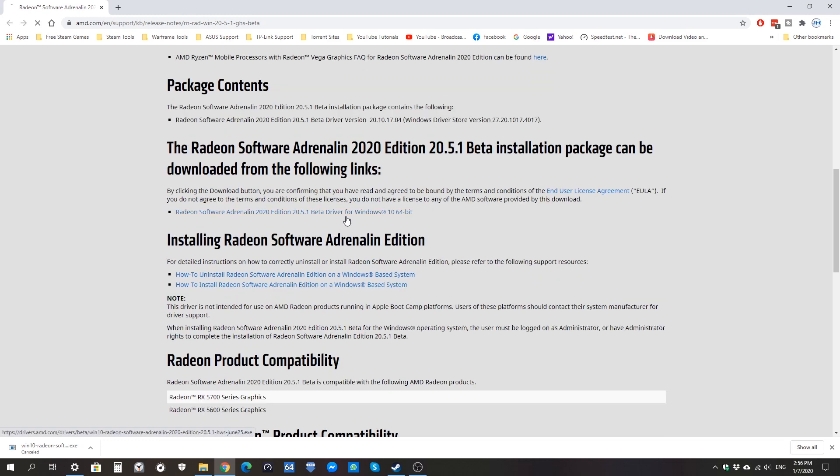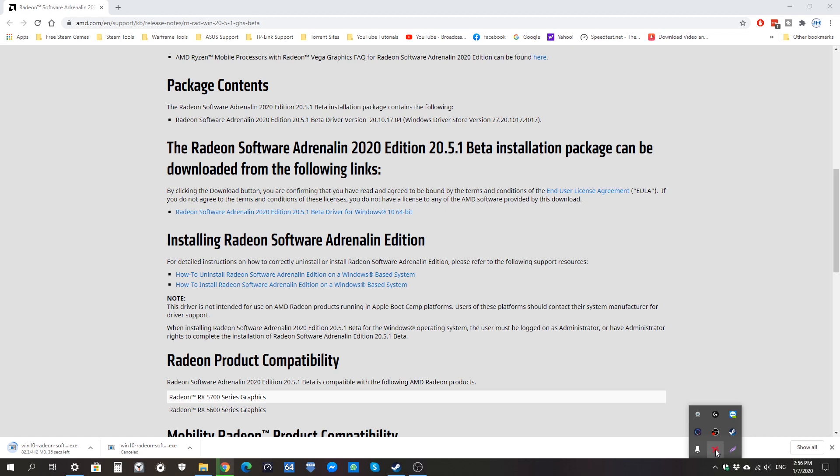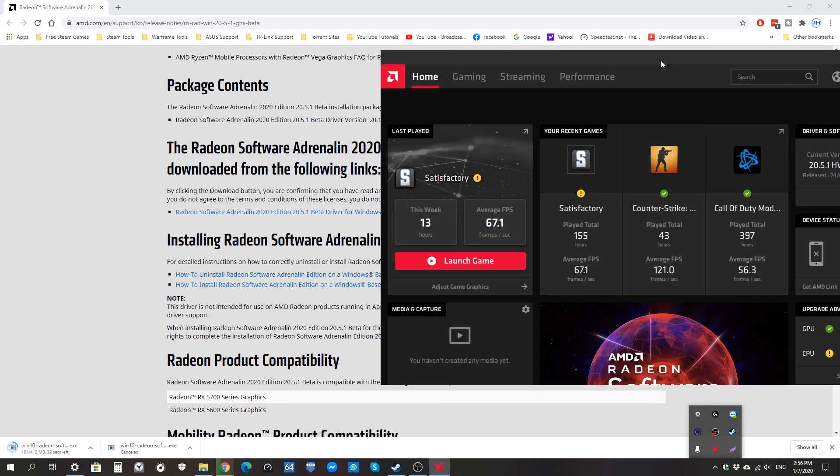Basically, you come to this page and then you just go to the download links and click to download the beta driver. It's pretty straightforward. Once you've downloaded it, just open it and install it like a regular driver.